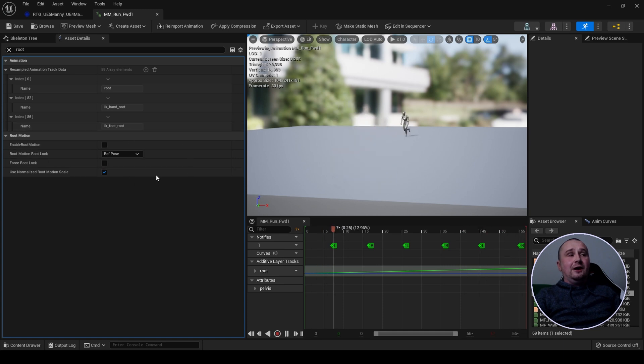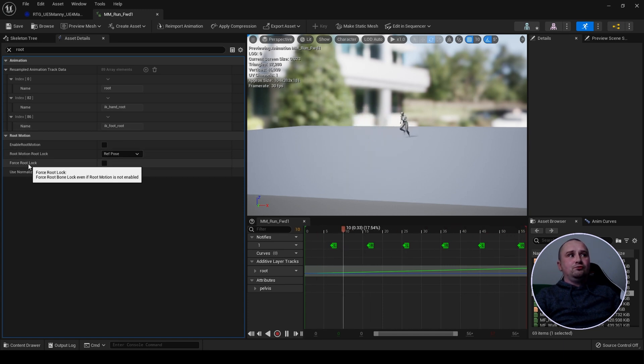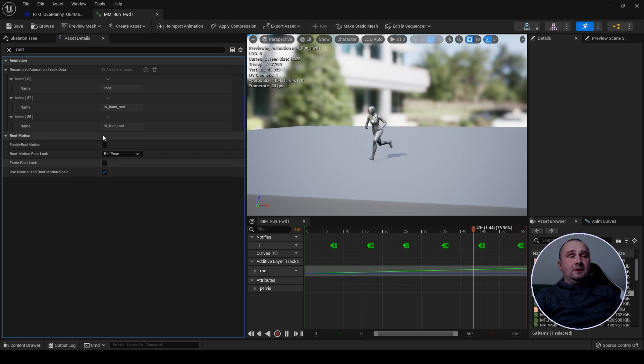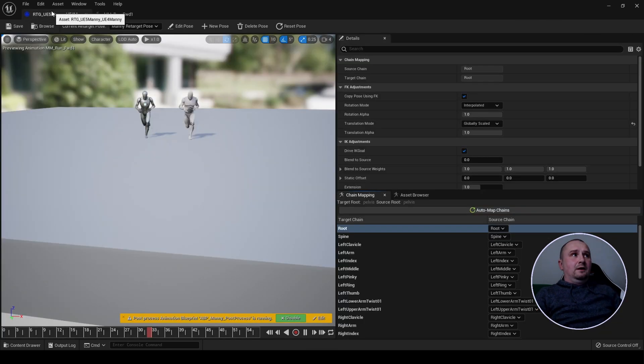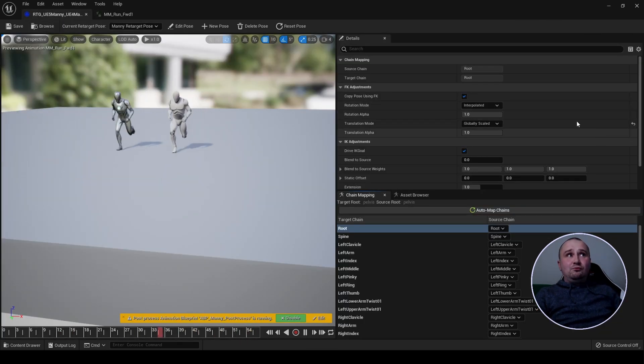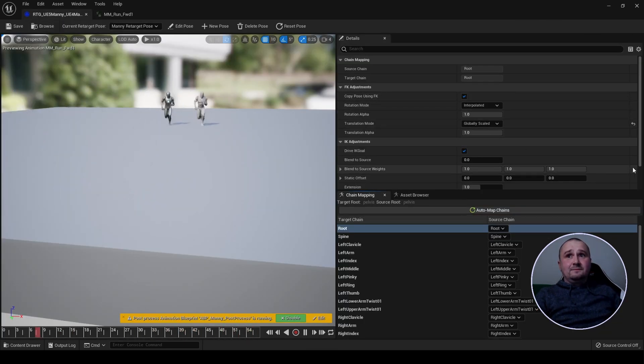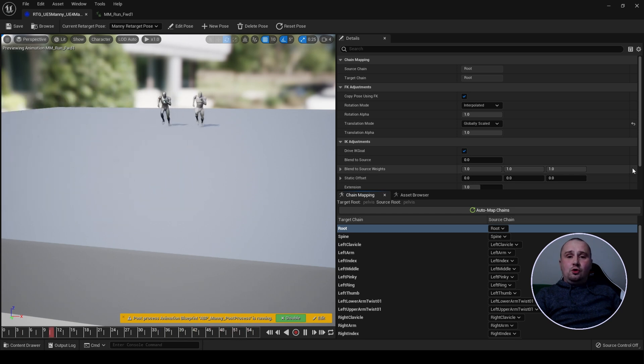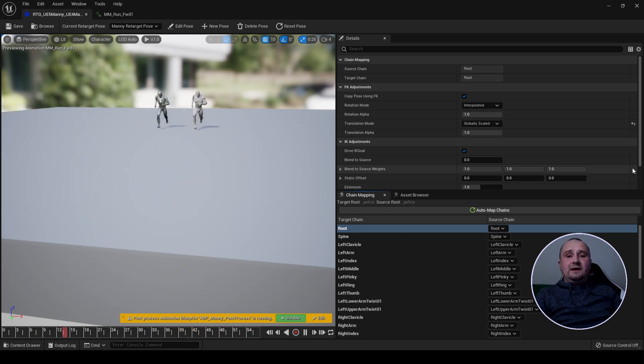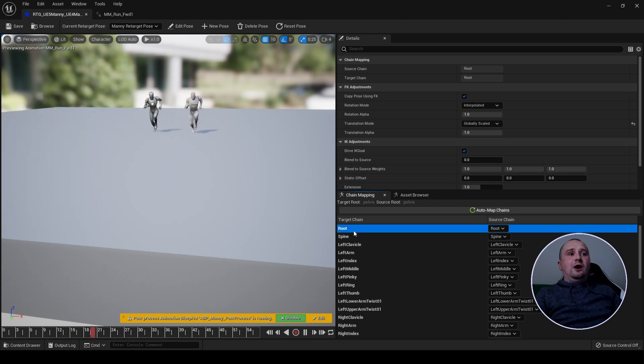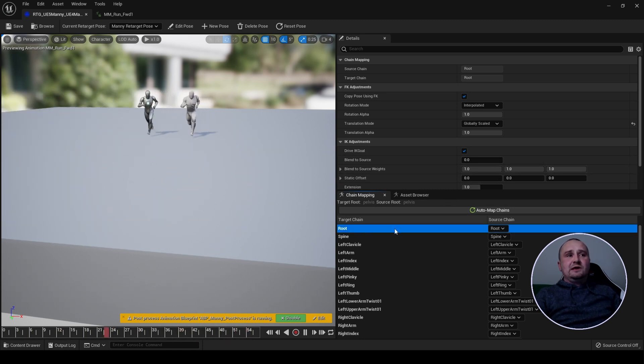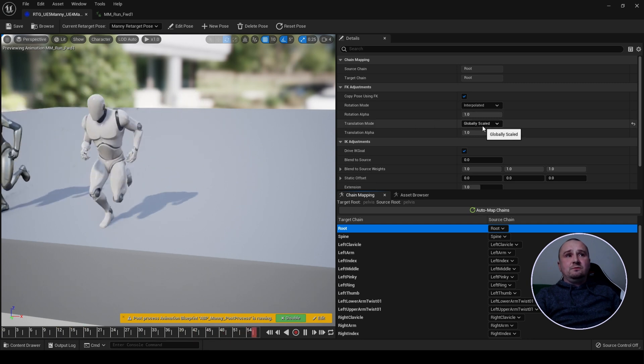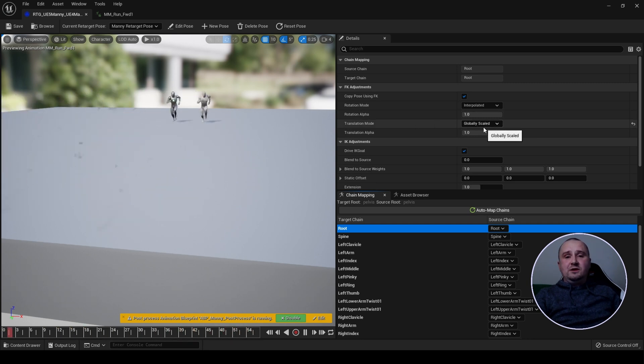In your animation make sure force root lock is not checked. In your IK rigs for both source and target create a root chain. In your IK retargeter select the root chain, go to translation mode and set to globally scaled.